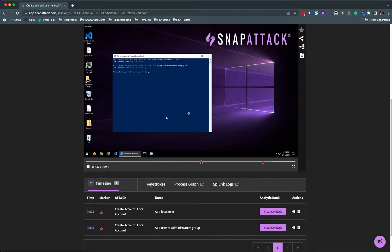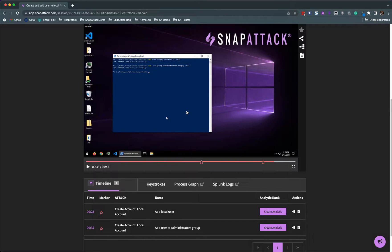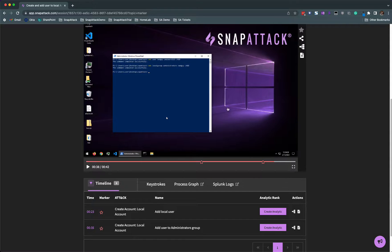At the second star, they're elevating this new user they created into the admin group by adding them using the net use command to the administrator's local group.